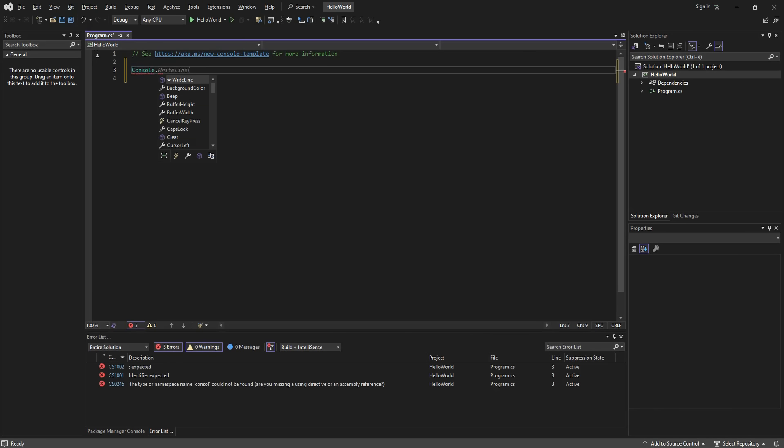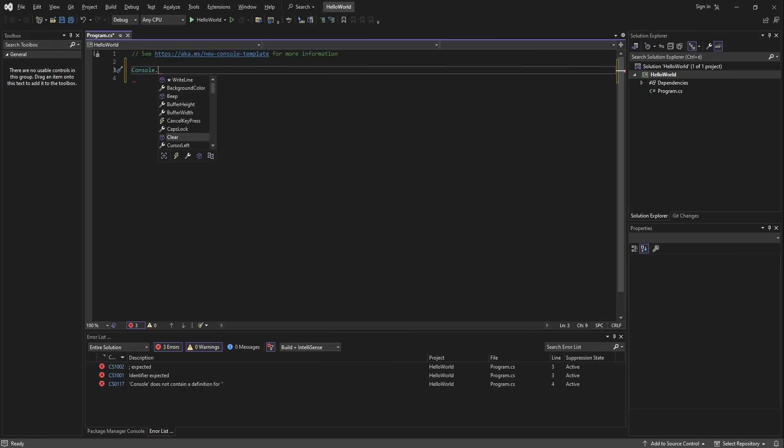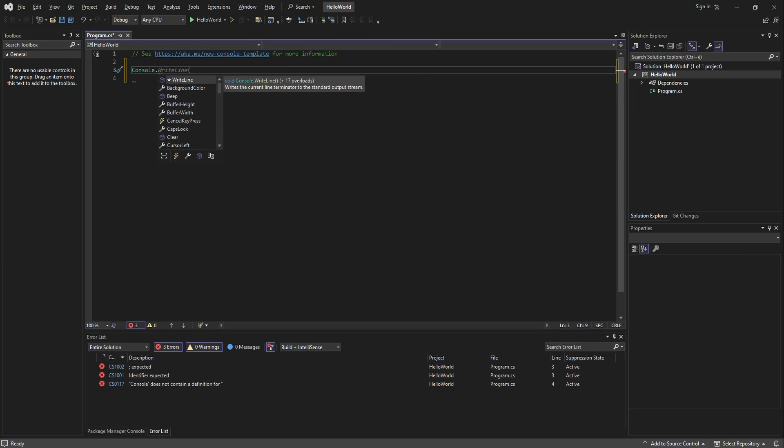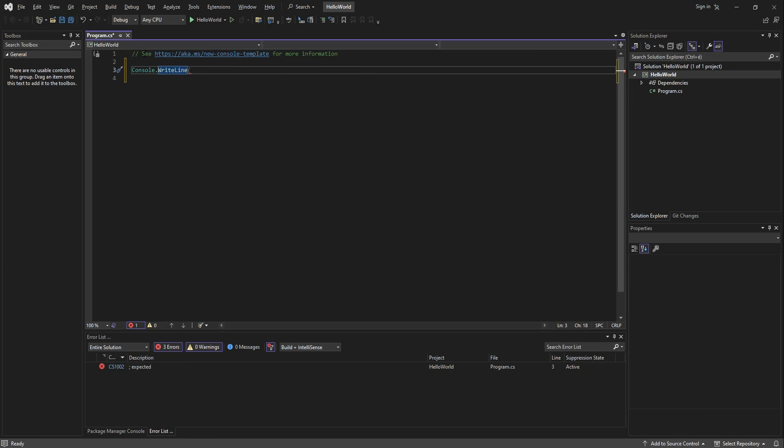There's Beep, Clear and a number of other methods and fields. We choose WriteLine because it gives us a print to our screen and puts the cursor into a new line for better readability.